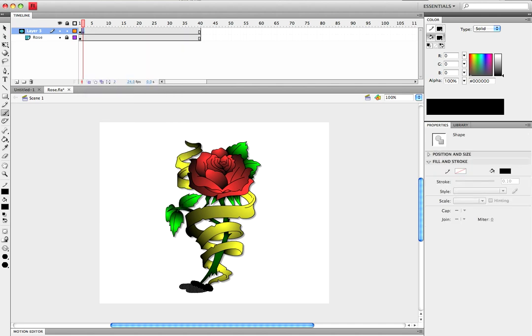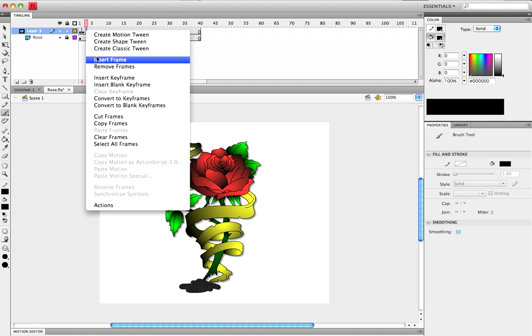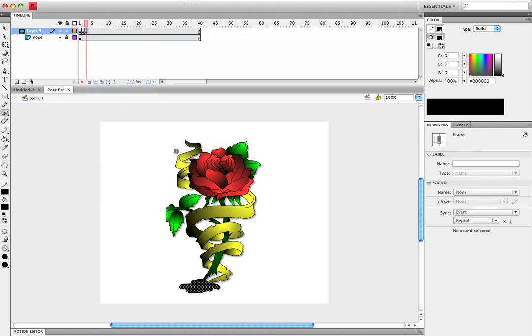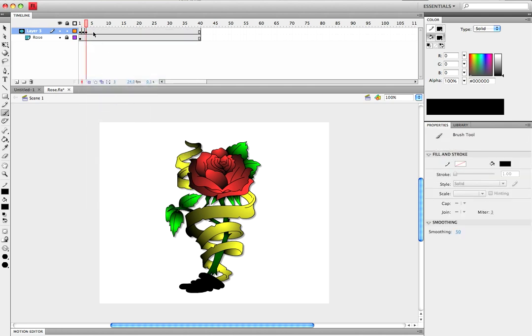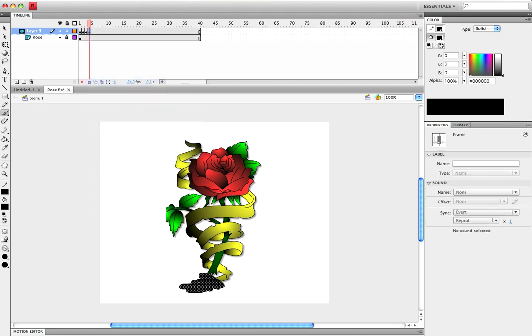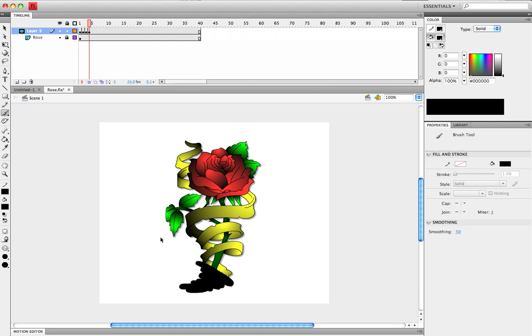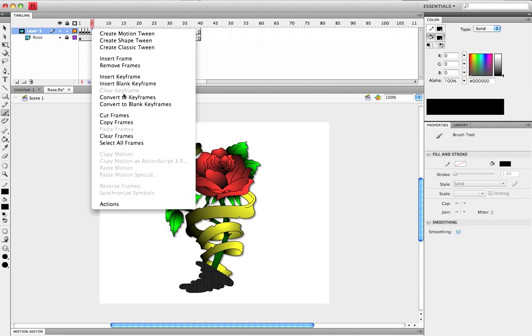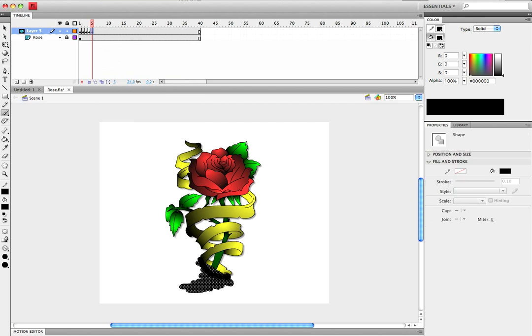I'm going to keep doing this until I get most of the rose colored over and you'll see the effect that it is. It's not going to be the best because I'm doing this quickly.